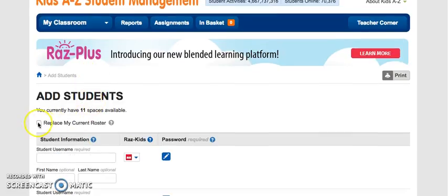Right here there's a little box we can select: Replace My Current Roster. That will delete out the former students and allow the new students to replace them.